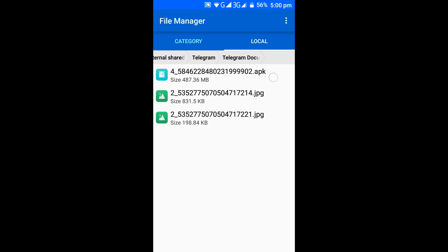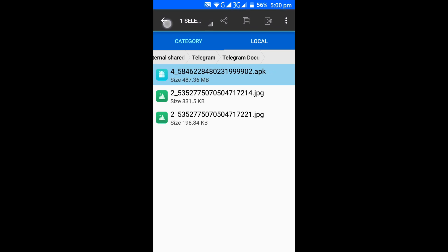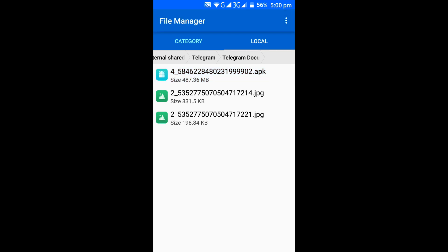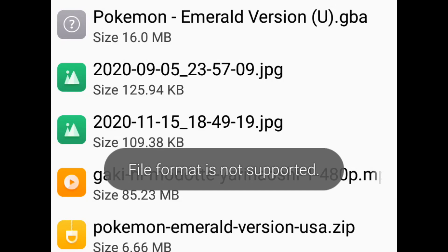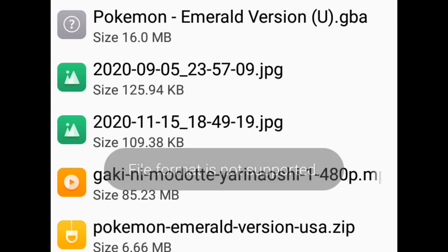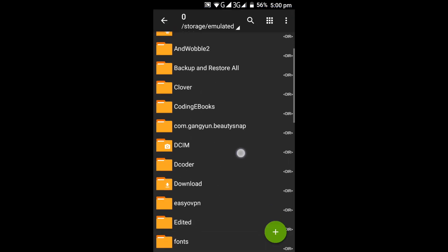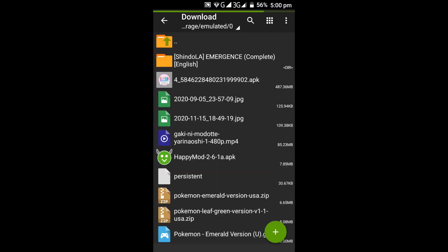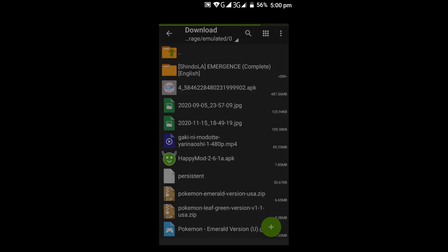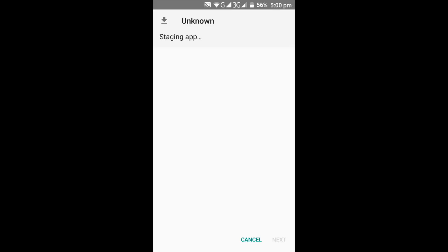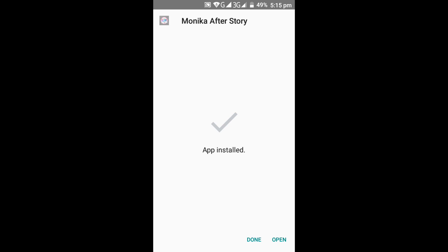You can then select 'Install' if your file manager supports it. Mine doesn't really support it, so I'm going to open up the archiver app because I find it much easier and it just works. Once you've opened it, you can install the APK, wait for it to load, and select 'Install Now.' Once finished, just press 'Open' to launch the game.